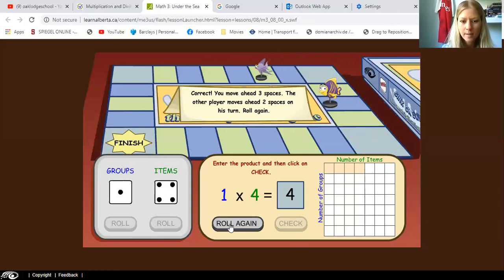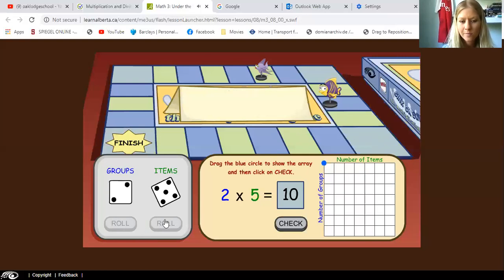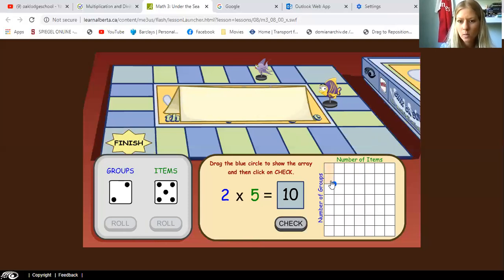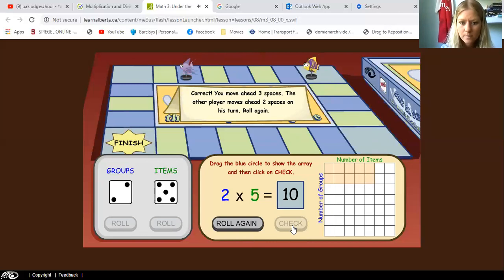Let's roll it again. We've got two and five, and it says two times five equals ten. So let's find out if that's right. We're going to go down two — one, two — and five to the right — one, two, three, four, five. Let's count all the squares: one, two, three, four, five, six, seven, eight, nine, ten. So I think two times five equals ten is the correct answer. Let's check — yes, it's correct.